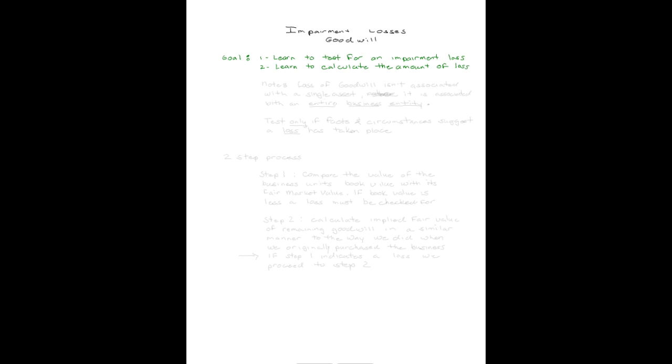Our goal during this pincast is two-fold. One is learn to test for an impairment loss of goodwill and two, learn how to calculate the amount of loss if the test indicates that one has taken place.